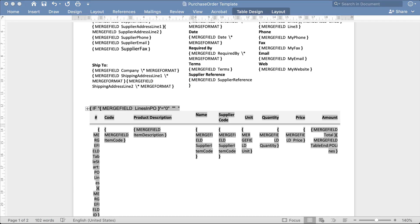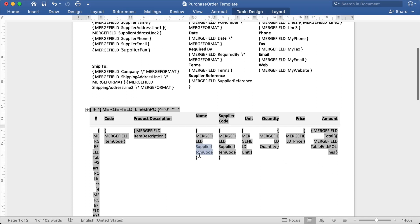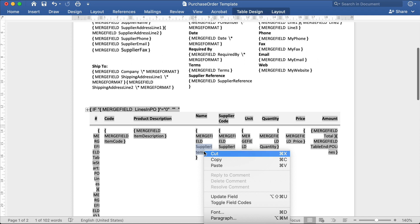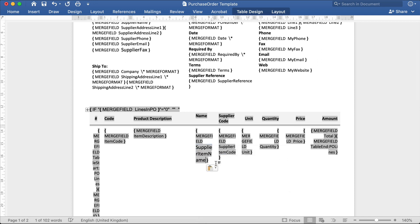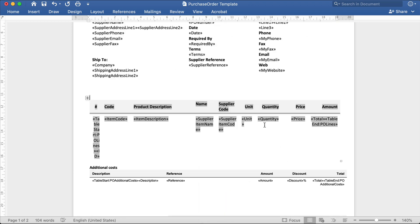Return to the template, and then replace the copied field with my supplier item name field. Click Alt F9 to hide the field, and then update it.